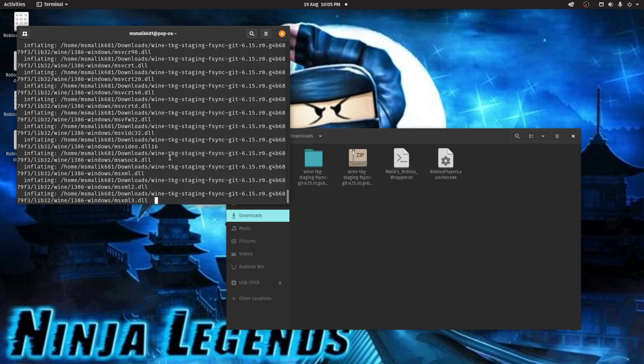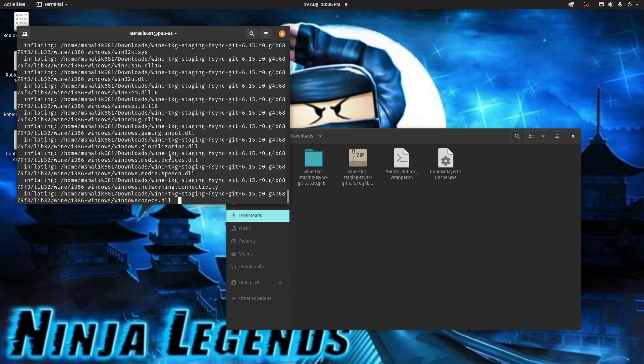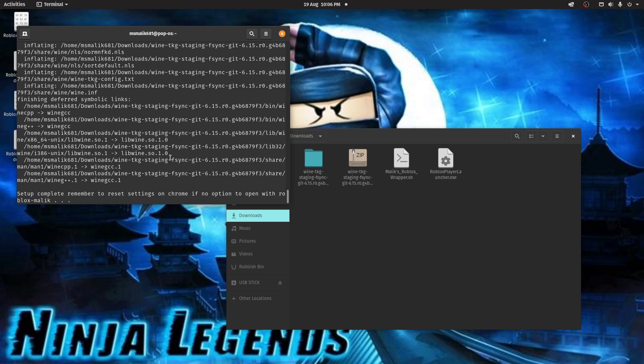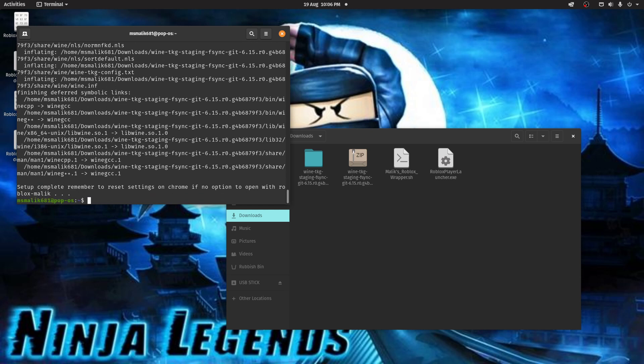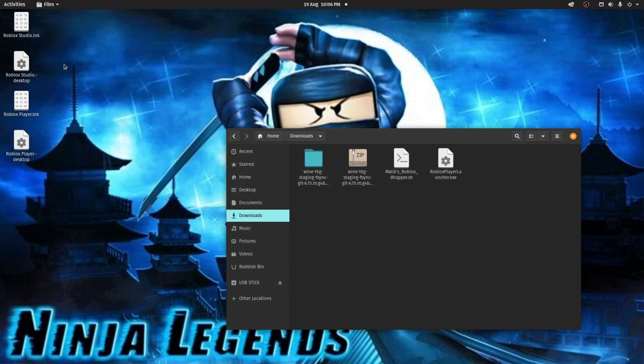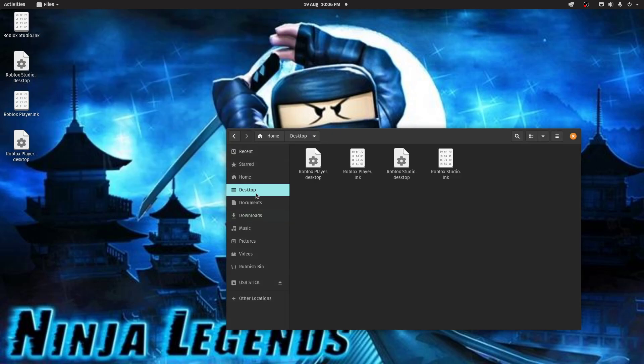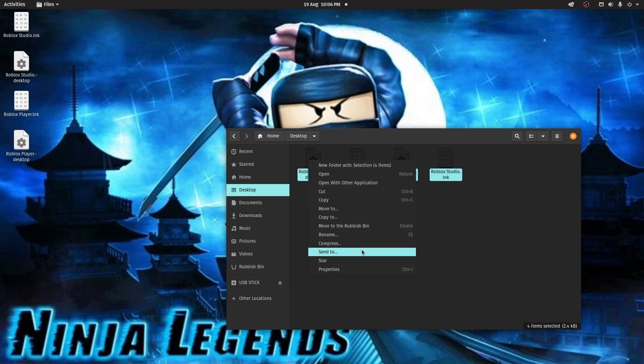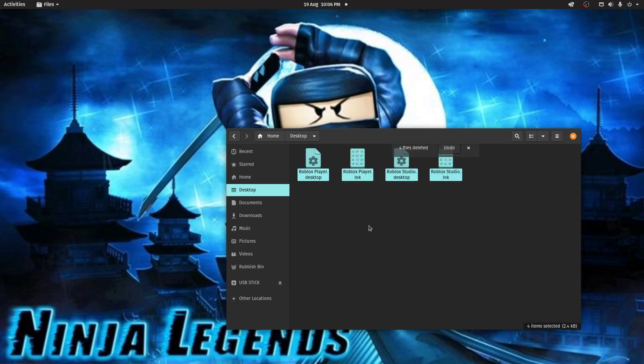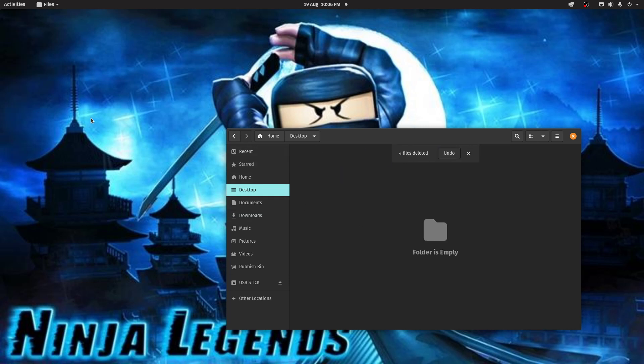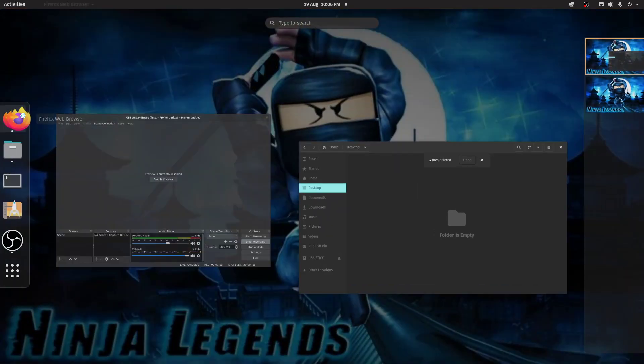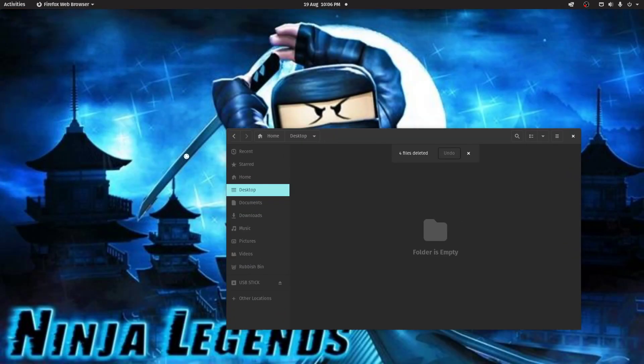Once that's done, I believe that'll be it, we should be able to just start Roblox. You should have already logged in on your webpage. The setup's complete. Just press return. That's all finished. You can close the terminal now. These shortcuts on the desktop, they're not really useful. You can just get rid of them if you want to. It's up to you. Let's get Firefox started up first.